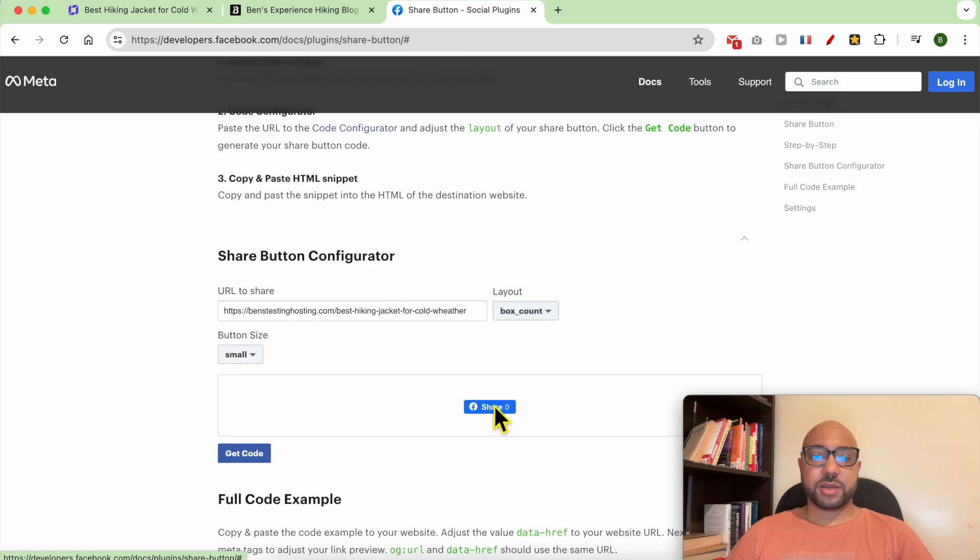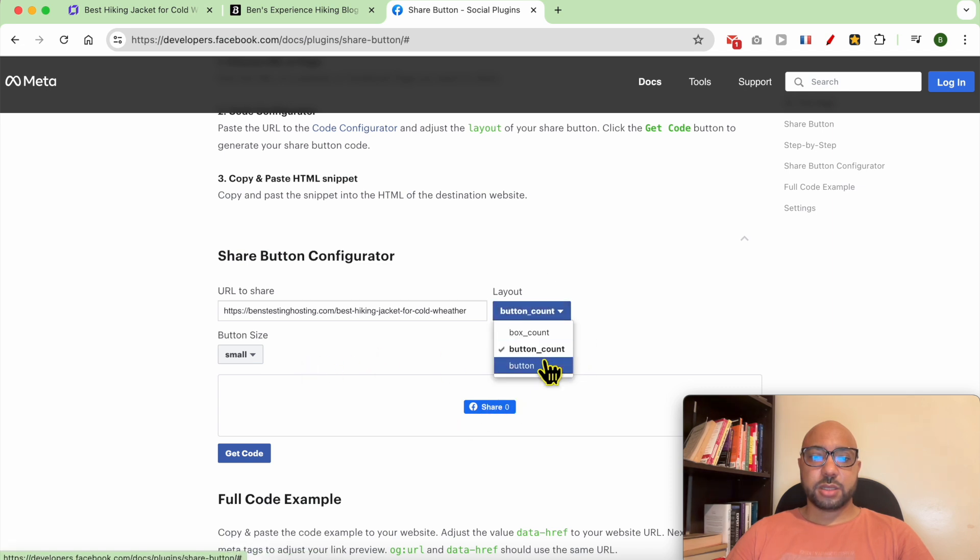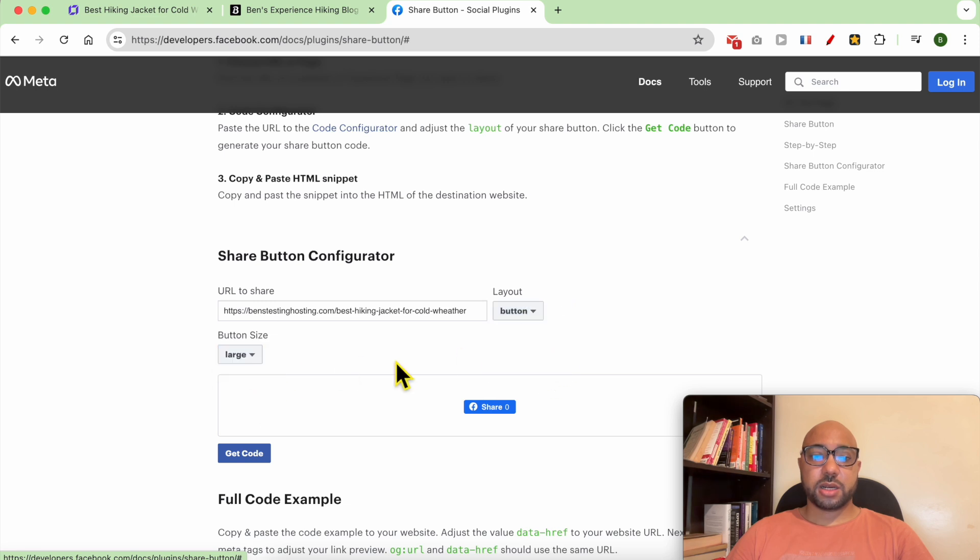For example, a box count or a button. Let's go with a button, a large button, and hit Get Code.